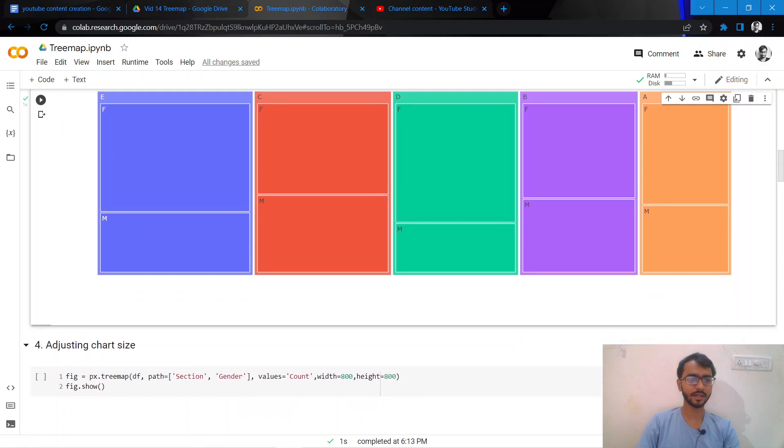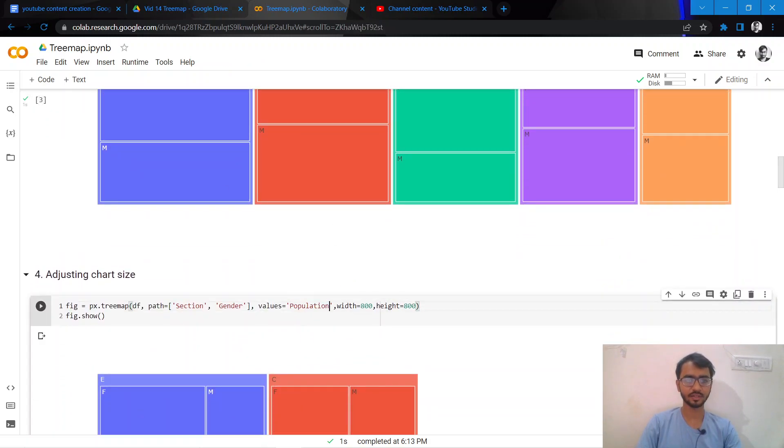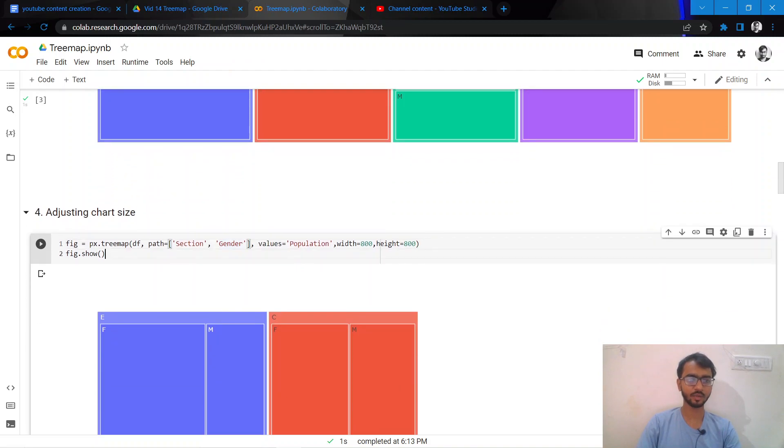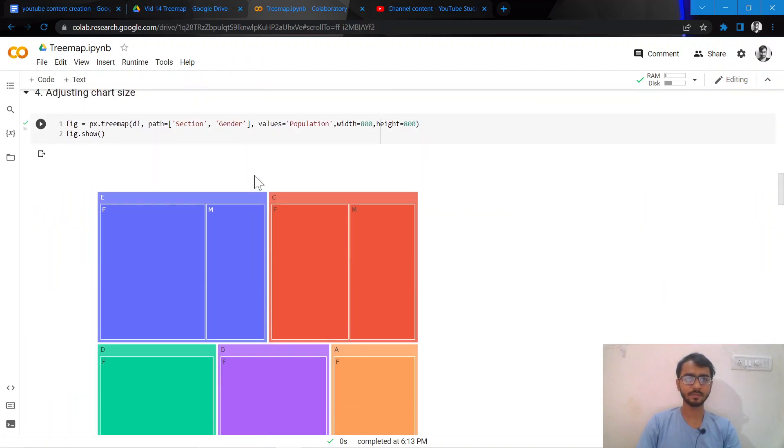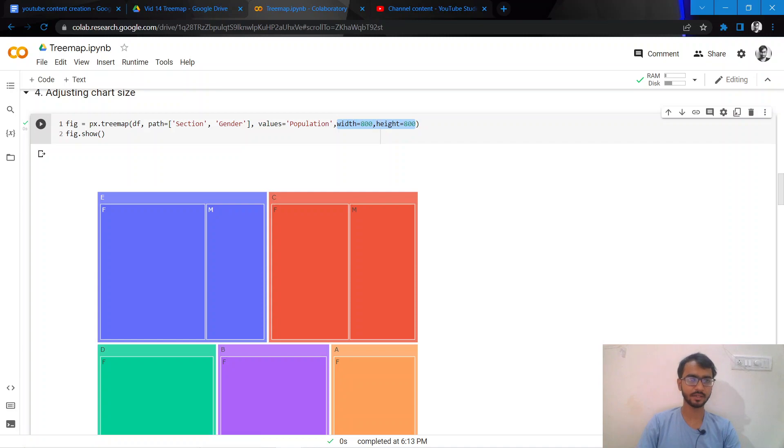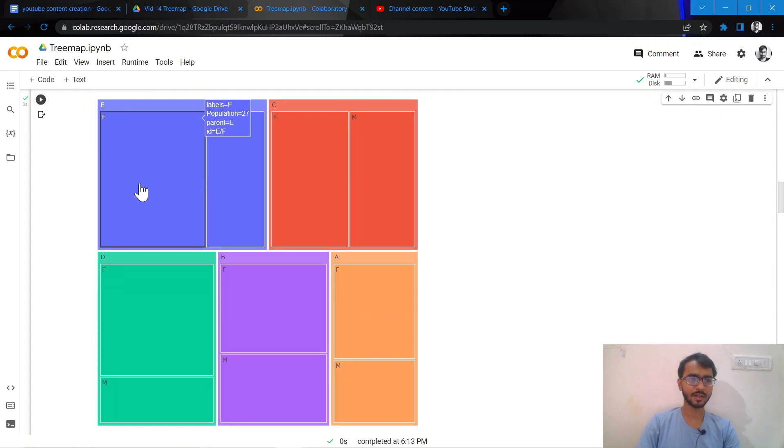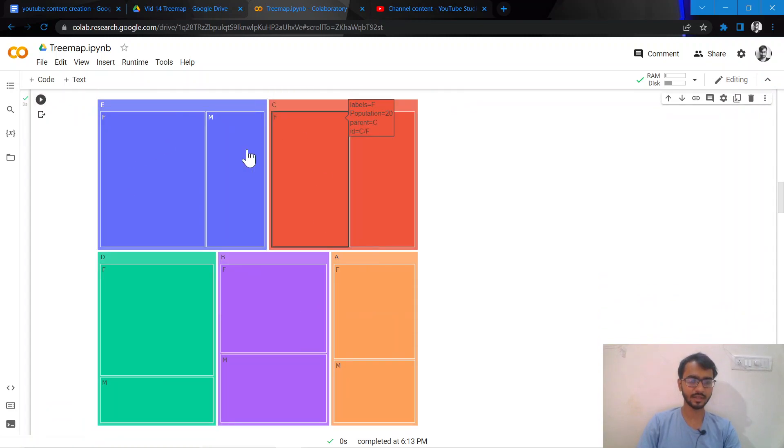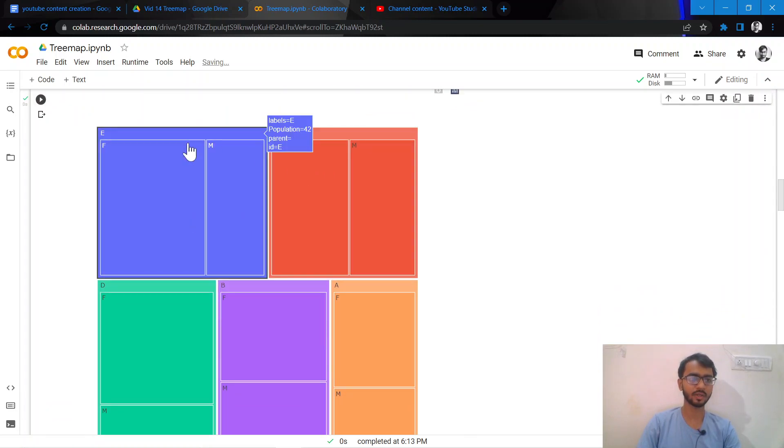Going ahead, let us adjust the chart size of our tree map. We can do that by simply adding these two attributes which are width and height. As you can see, I've added them here and then re-plotted the chart. You can see now it's in more of a square shape.